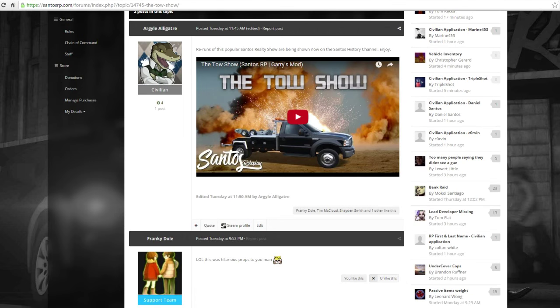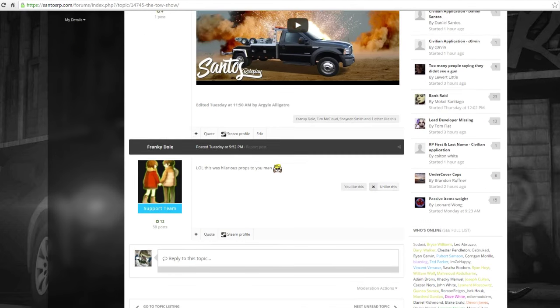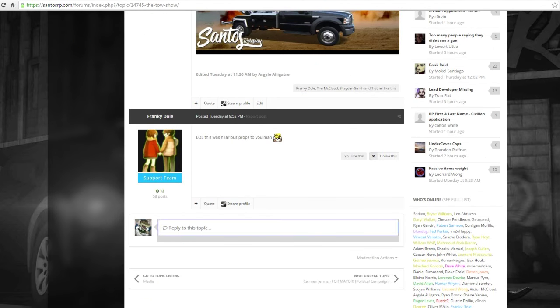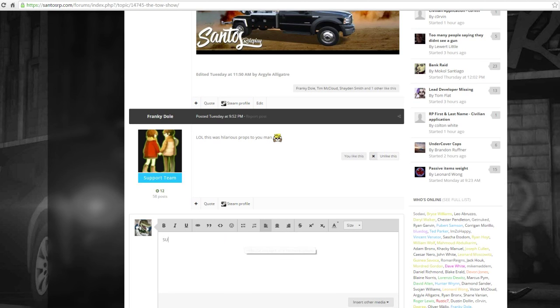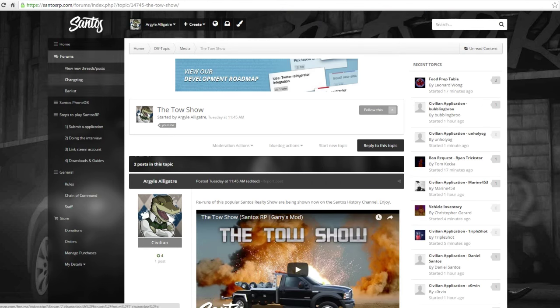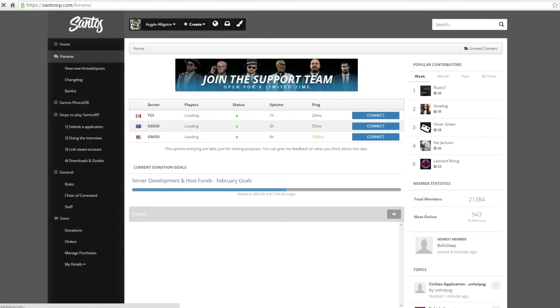You're going to watch the video, and then you're going to make a response like, oh man, this was hilarious. I love it. Such a good video. And that's pretty much it. Then you're ready to go, and you play Santos, and that's it.